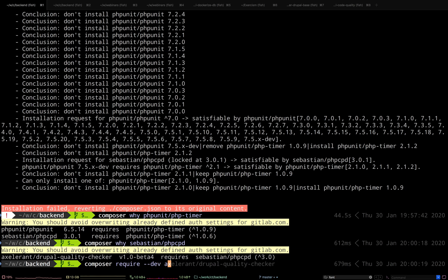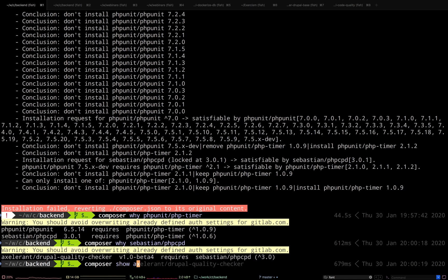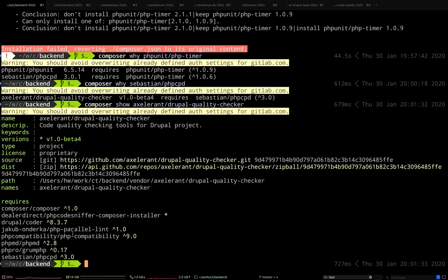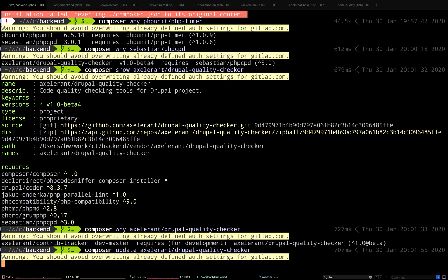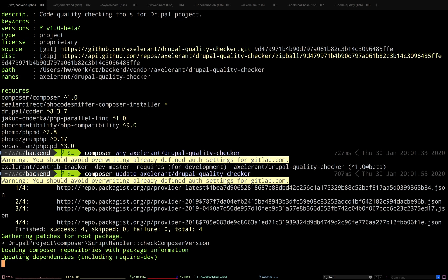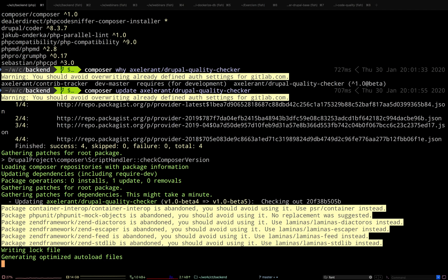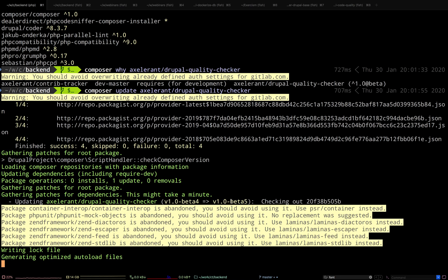Let's do that independently. I'm going to say `accelerant/drupal-quality-checker`. Let's see what version I'm requiring. `composer why` will tell me — it tells me I'm directly including this in my JSON. It requires 1.0 beta, which means if I just run update on this it should put me on the latest version beta 5. Let's do this one at a time so that we understand what's going on. We see that it has updated to beta 5, and now we should not face any problems with phpcpd.